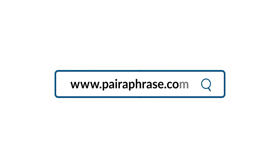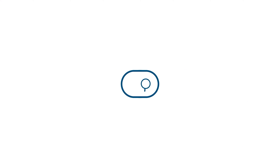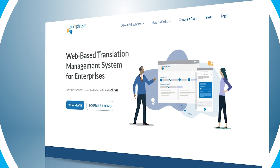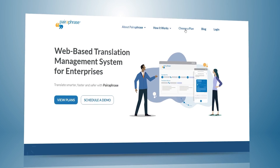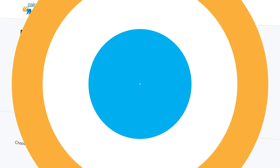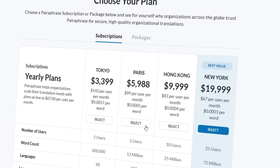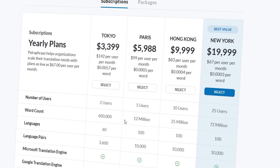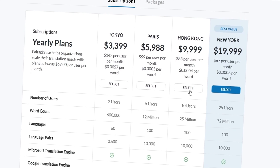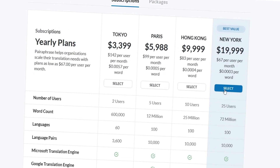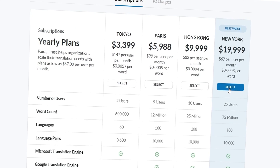So here's our recommendation. Use Paraphrase, the AI-powered machine translation management system for enterprises. It's so easy to use. You'll need to pay for a subscription or package depending on your needs, but the time you'll save is worth it, and so is your data security.